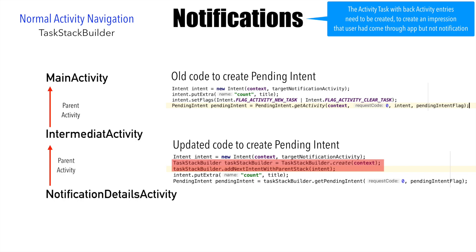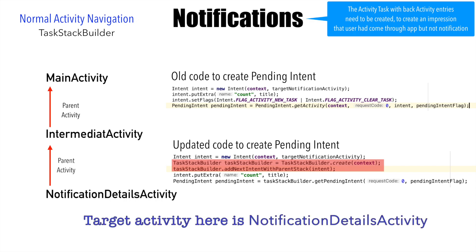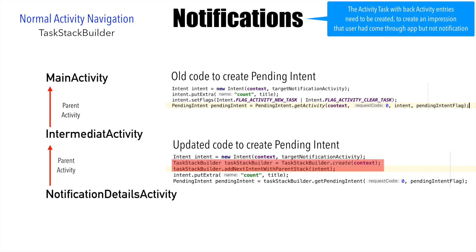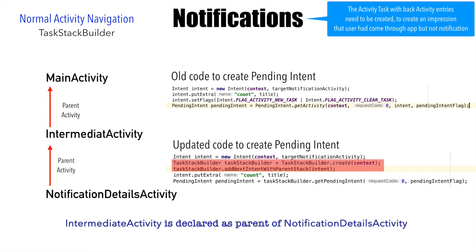So basically what this does is whatever the target activity that needs to be triggered with that particular intent, it will not only add that activity, it will also add any of the parent activities that are declared to that particular activity in the backstack.